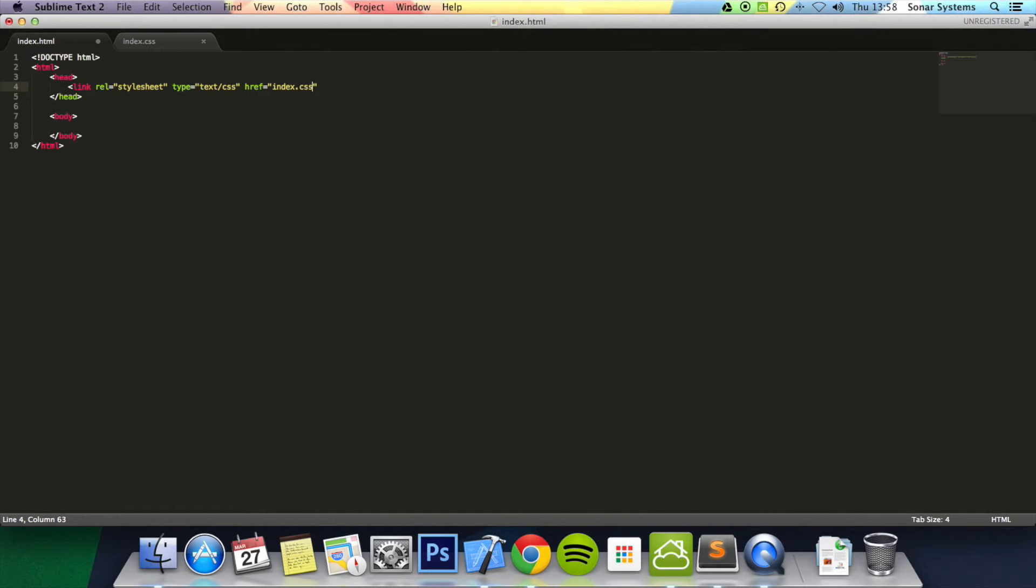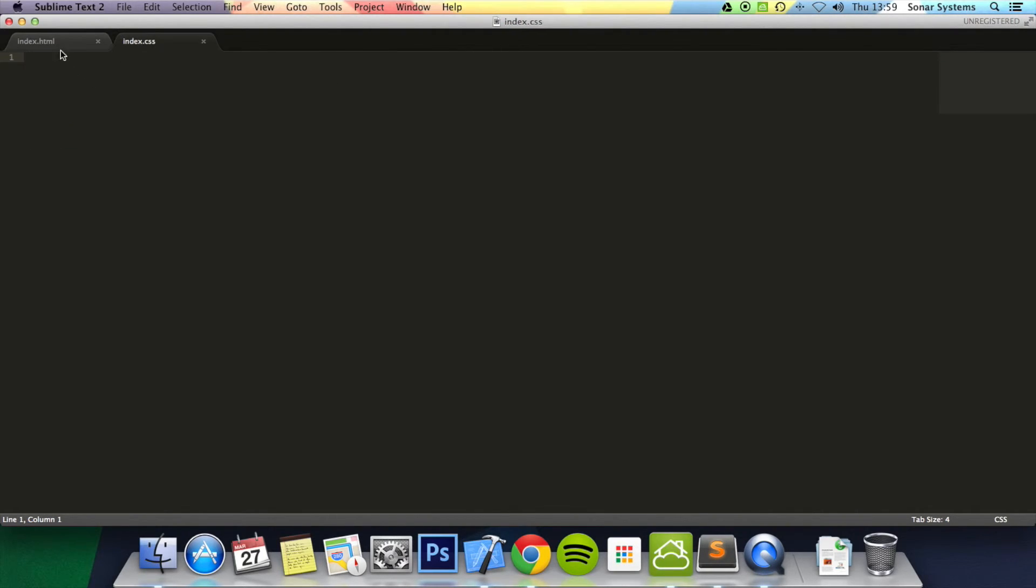It can be an online file, but I recommend keeping it local. If it's online and not on your server, it could go down at any time, and you don't want that. Now it's linked.